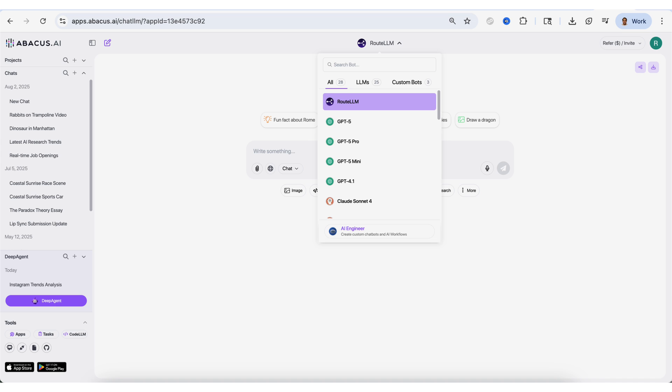Now, before I get into the rest of the use cases that you can use this tool for that only keep getting crazier and crazier, I wanted to remind you that you could go to the pinned comment below to get started with DeepAgent Desktop today for only $10 a month. And not only do you get access to the best coding AI agent, you also get access to ChatLM.